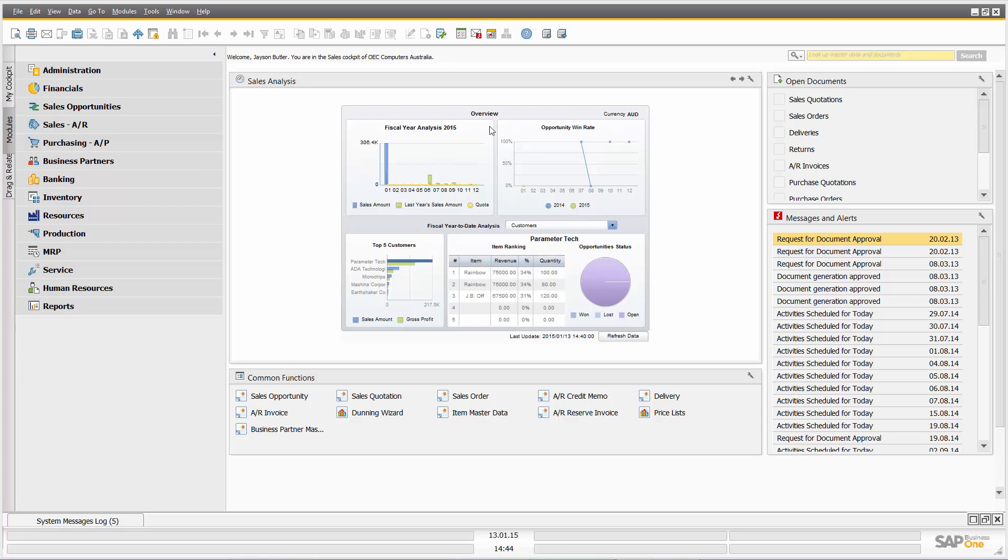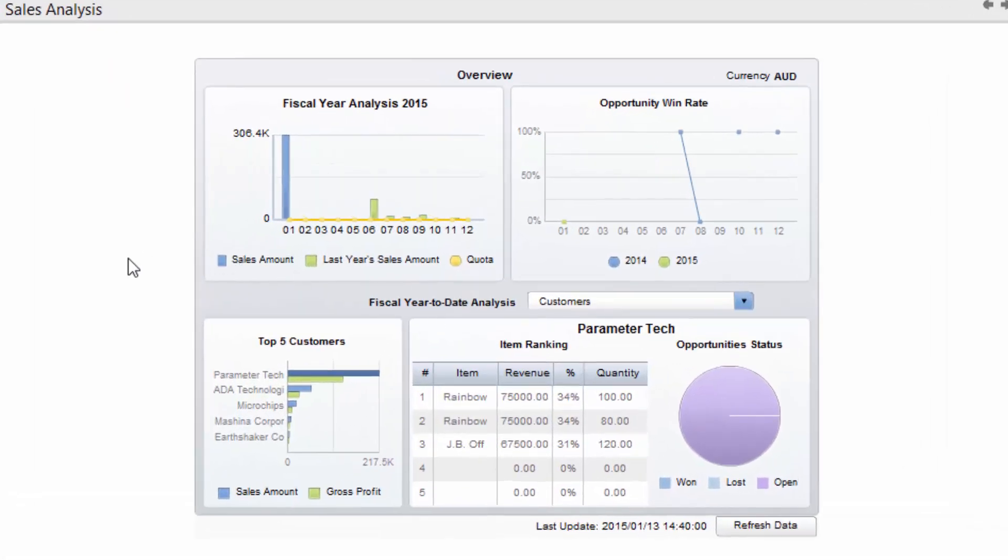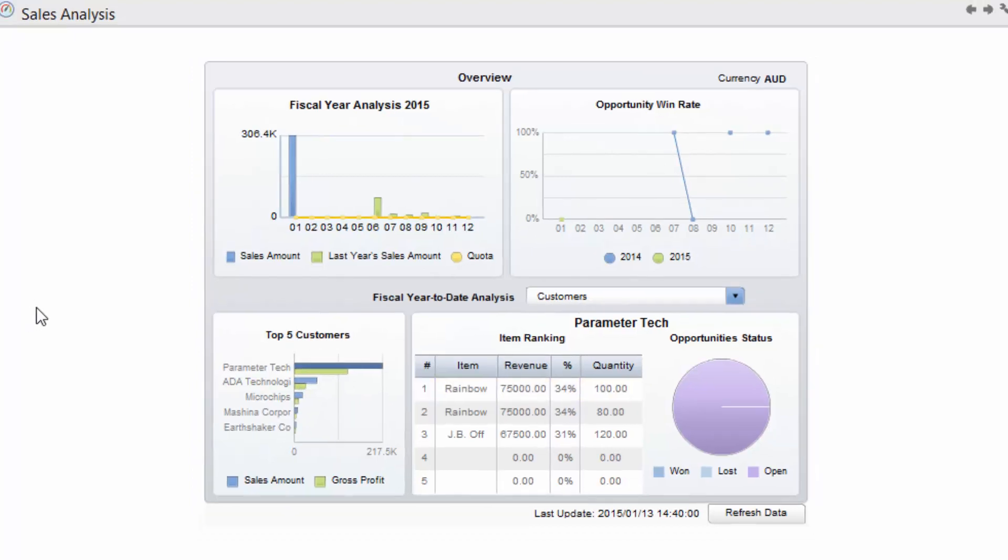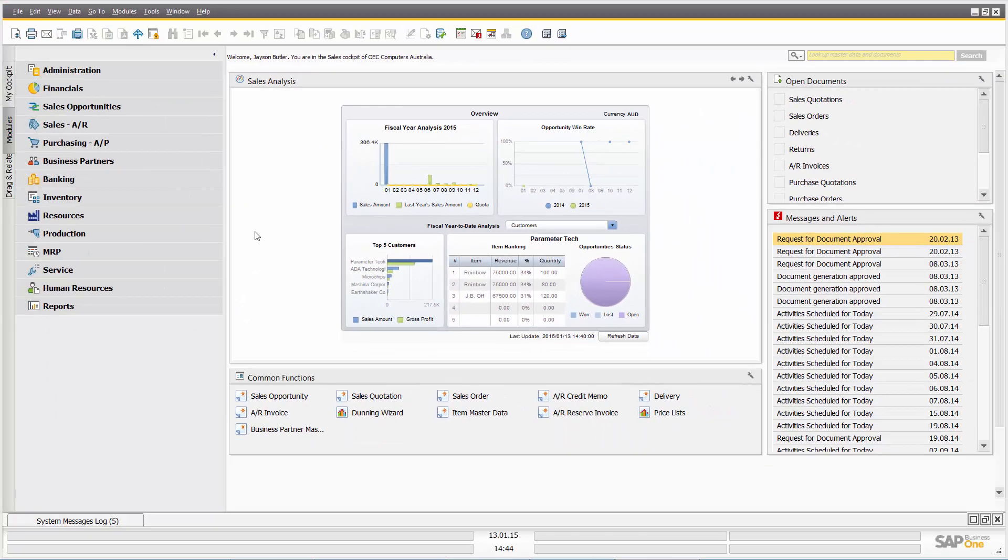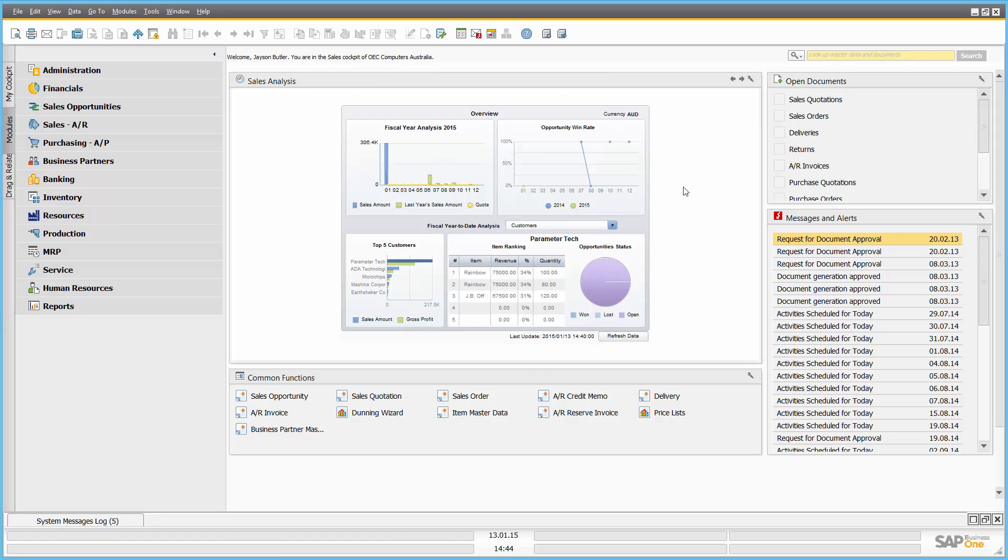For those of you that have used SAP Business One before, you'll be familiar with the initial interface which in this instance I have a KPI dashboard, my sales analysis dashboard with my year to date versus last year analysis, my sales opportunity win rate, my top five customers and my item ranking. Of course I can view this dashboard by customers or sales employees. That's a typical login KPI report for a sales or CRM user.